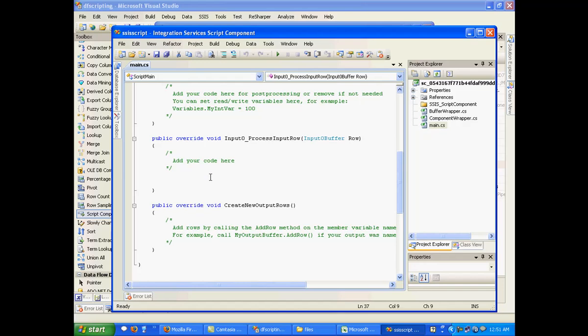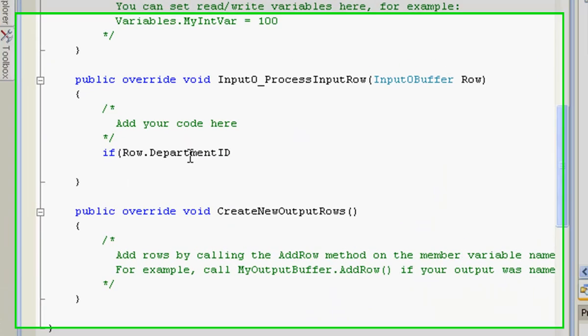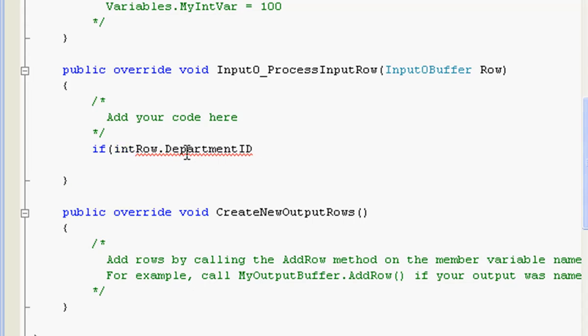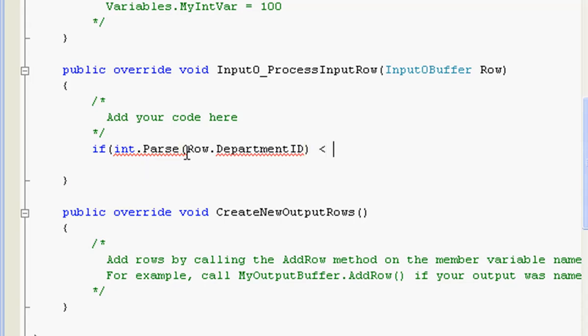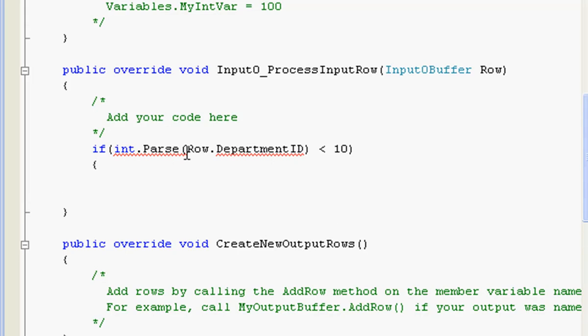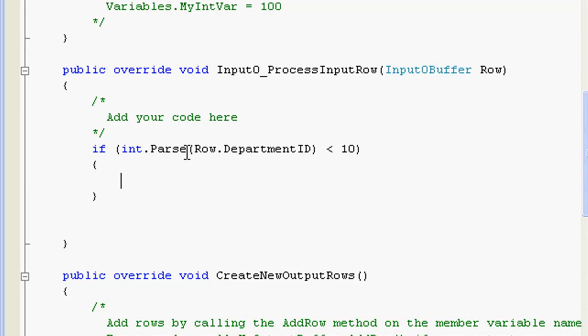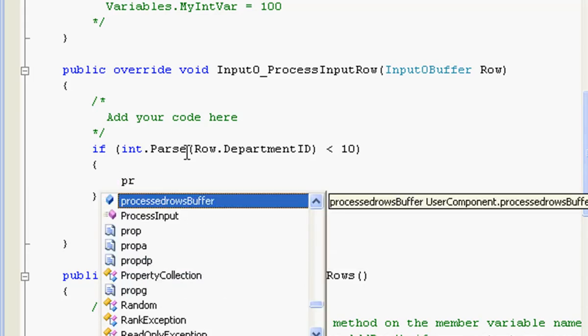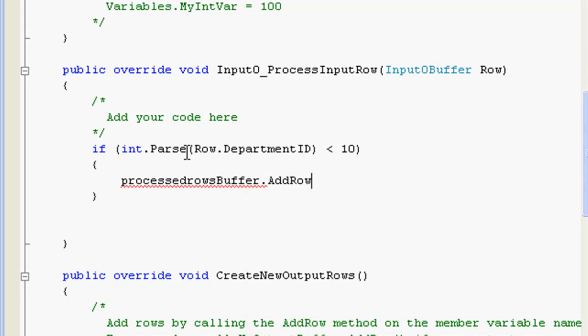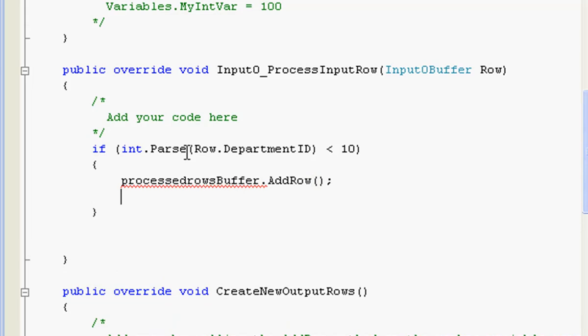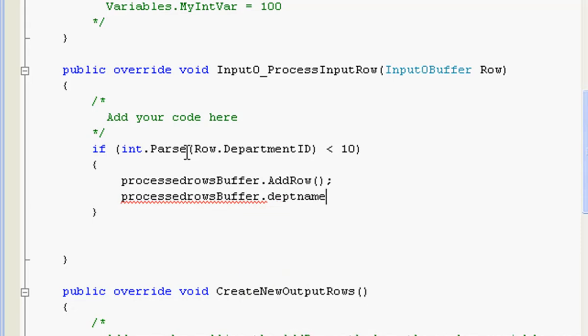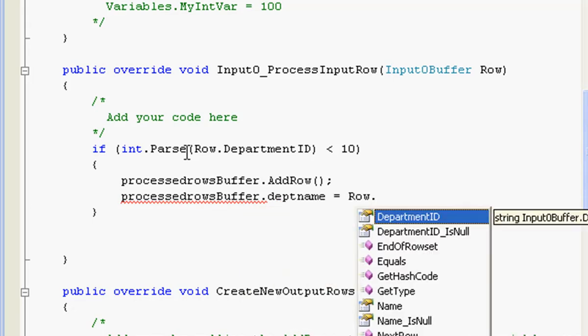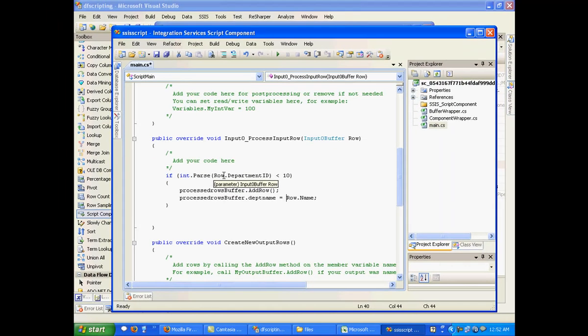And here what I'm going to do is: if my row dot department ID is less than 10, then I'm going to create a new row in my process rows buffer. I'll say AddRow and I'm going to set the value of department name to row dot name. So it's going to scan each row, and if it is less than 10, it's going to add a row to the output buffer and correspondingly set the column value to the row dot name. It's a very simple thing that we have done.